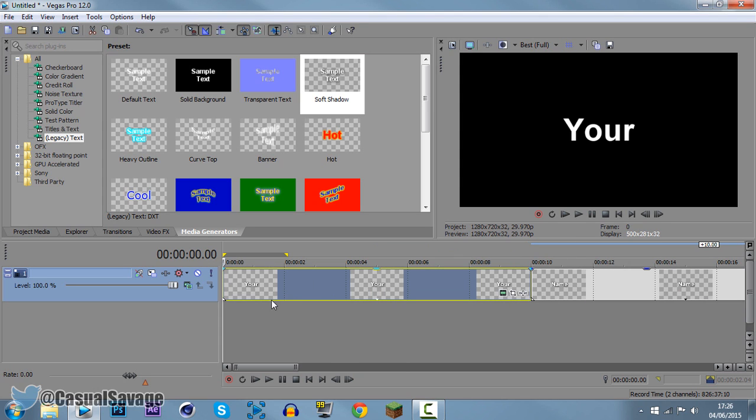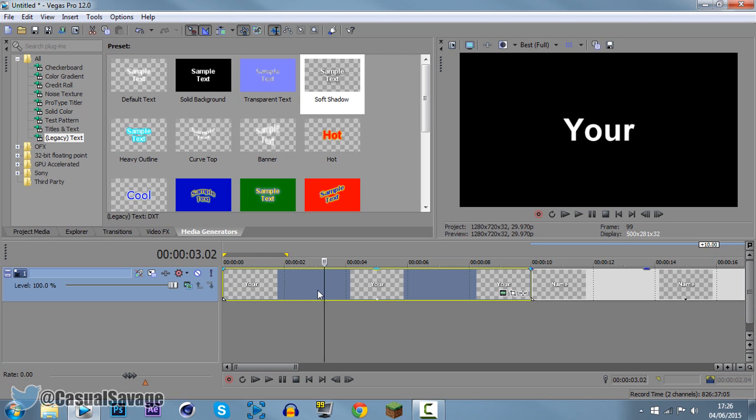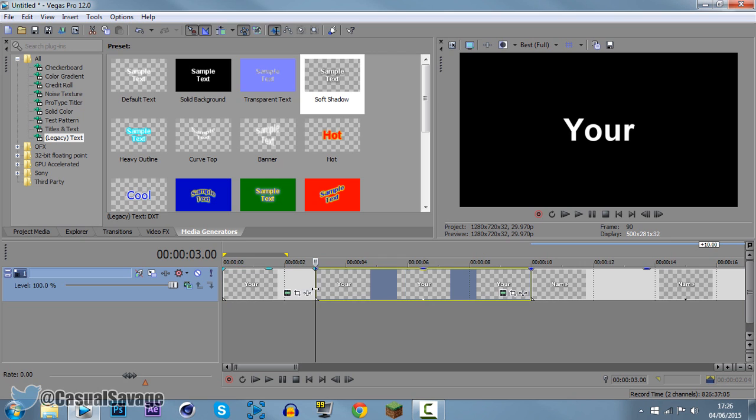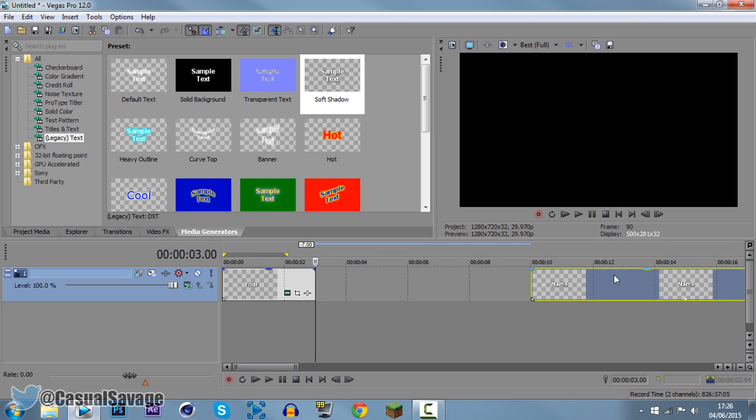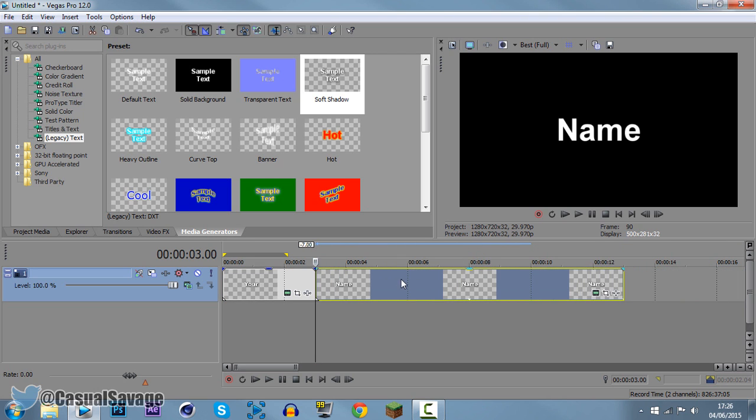So what you need to do is shorten it down to about three or four seconds, it's completely up to you. Personally I'm going to pick three for the start, so just press S on your keyboard and split it and then do the same for the next one as well. So this will be at six seconds.